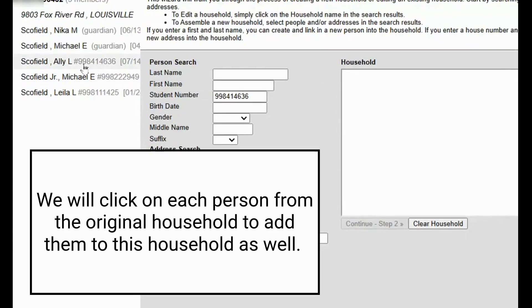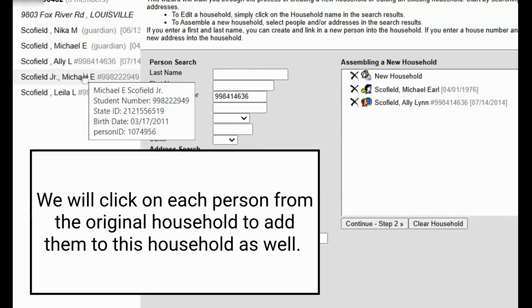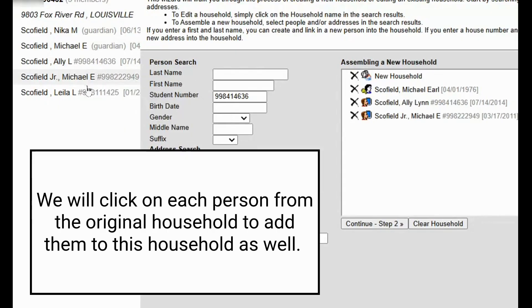So we will begin by clicking on Michael, Allie, Michael Jr., and Layla.